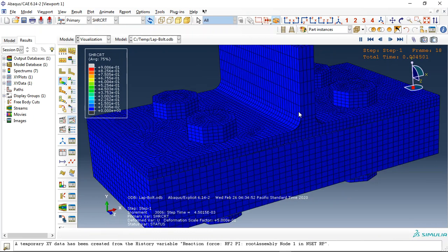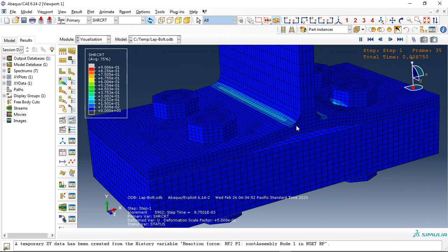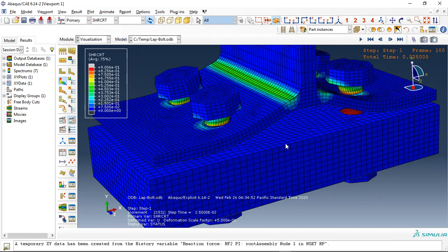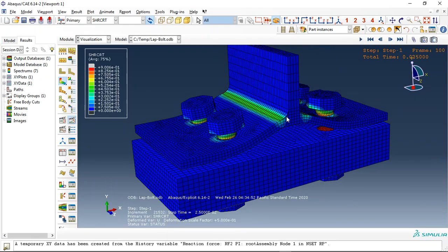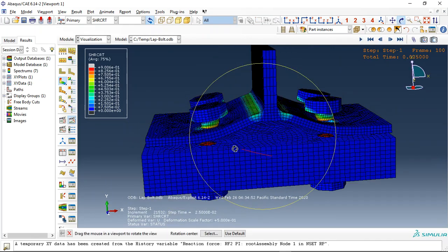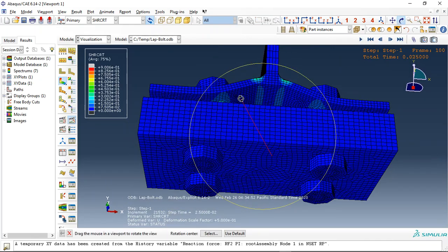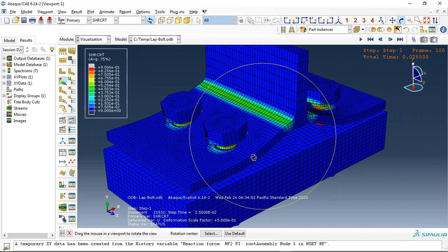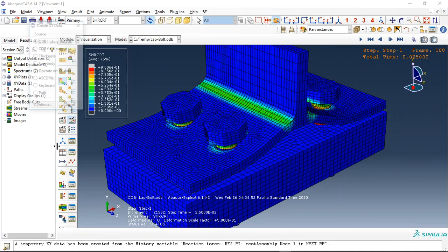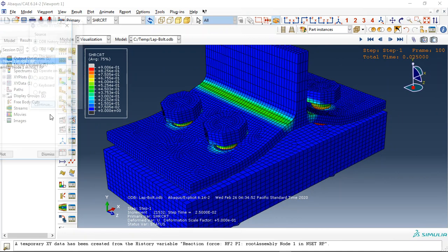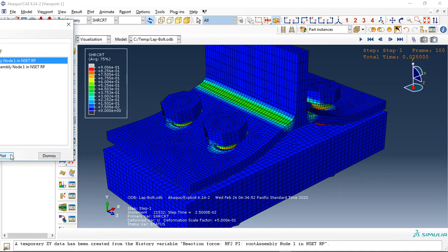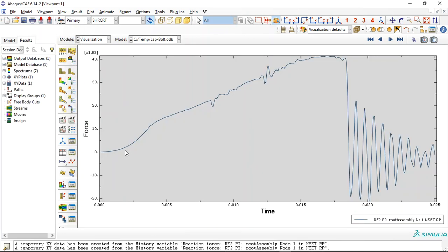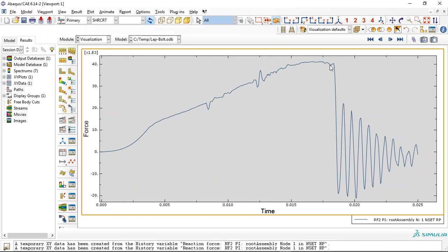And this is the view for all parts and the damage on the top and bolt plates. We can also draw the force diagram, reaction force. This is the maximum. And after that we have failure here.